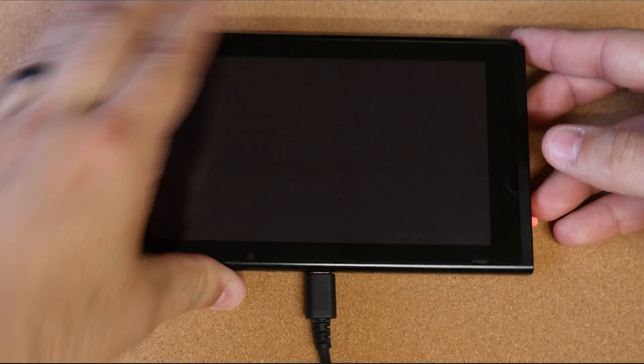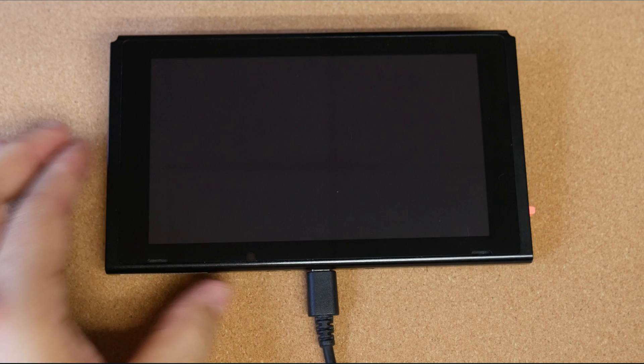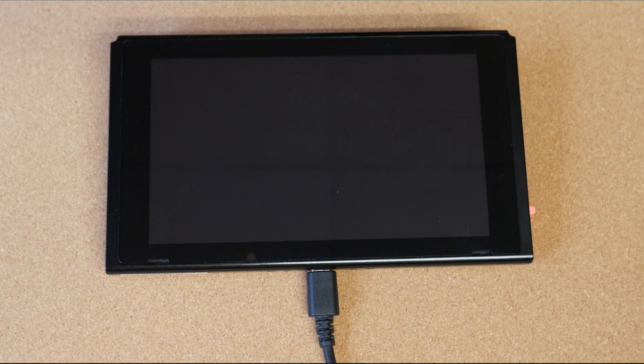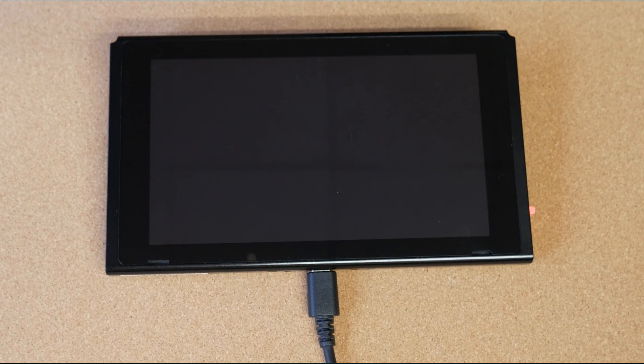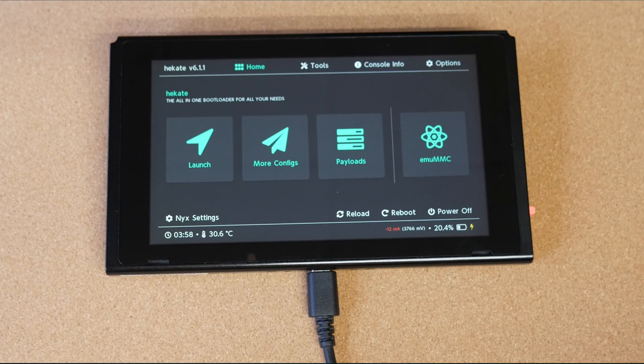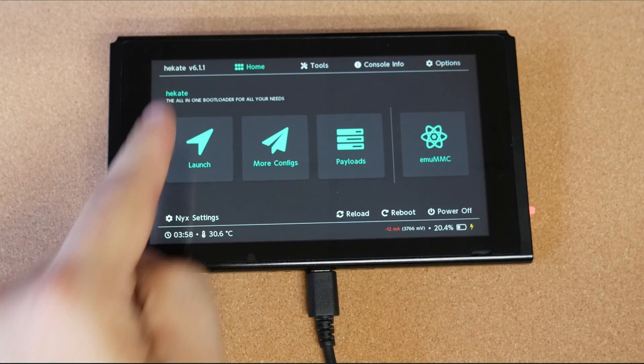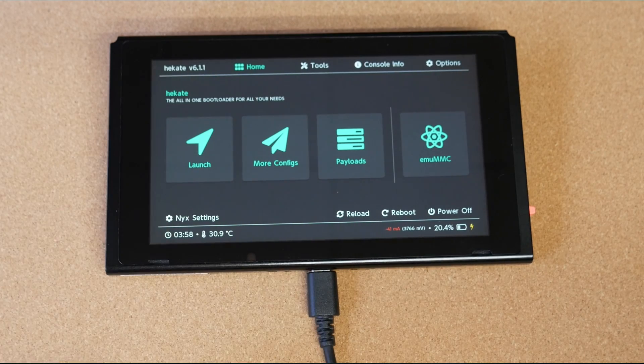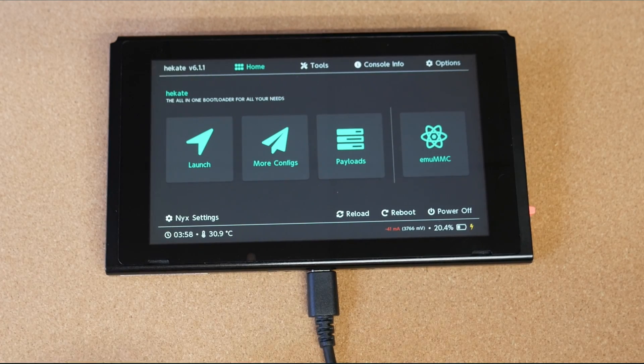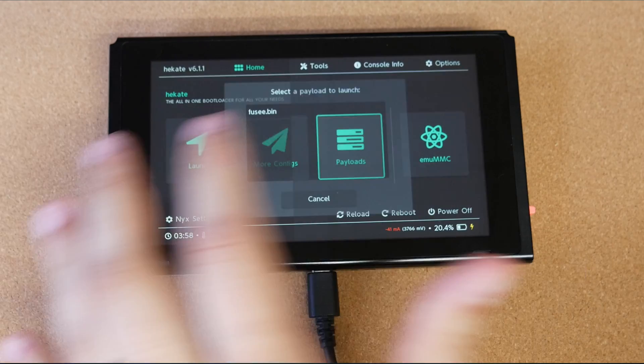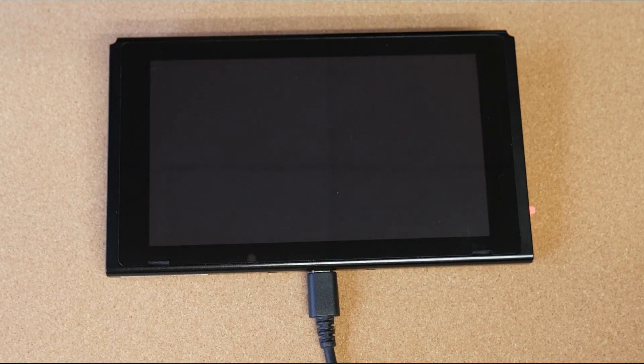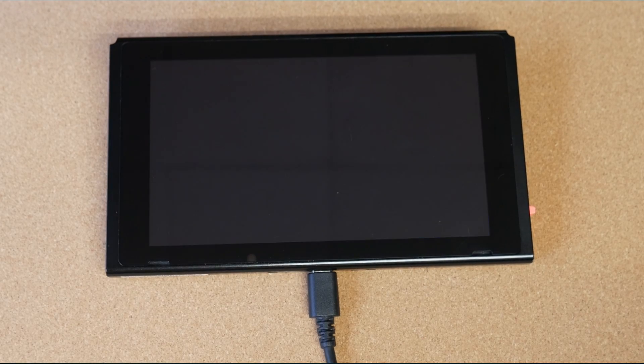So I did want to leave that in the video just in case someone else didn't come across that issue like I did. But once it's done, you go ahead and press inject the payload and you should boot into the newest version of Hekate. You can check this by the top left corner, say Hekate version 6.1.1 or whatever version is the latest at the time that you're viewing this video.